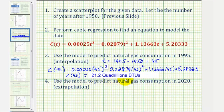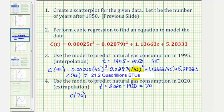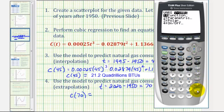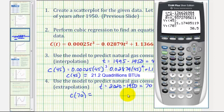Just in case you're wondering, one quadrillion equals 1,000 trillion. For the last question — predicting for the year 2020 — we find T equals 2020 minus 1950, which gives T equals 70. So we need C(70). On the calculator, press VARS, right arrow, ENTER, ENTER, then enter 70 in parentheses. Using our model, the predicted consumption for 2020 is 30.5 quadrillion BTUs.